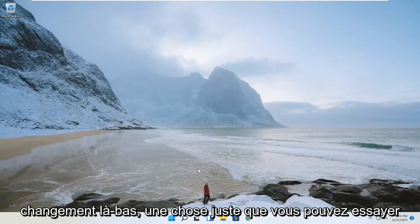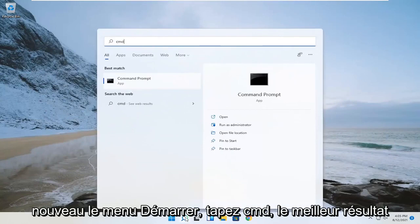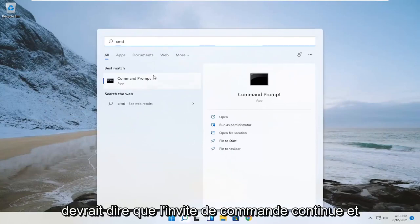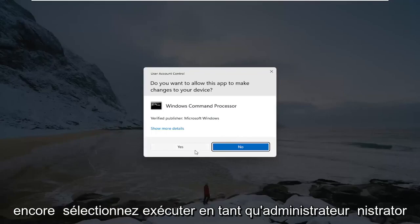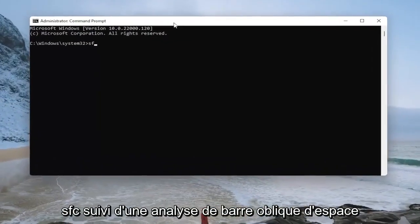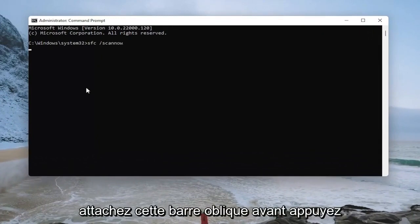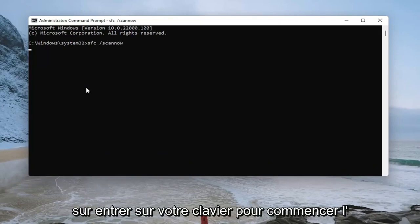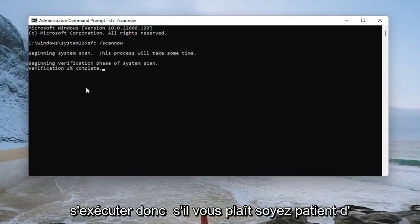One further thing you can try here as well, if you're still having a problem, would be to open up the start menu, type in CMD, and the best result should say command prompt. Go ahead and again select run as administrator, and select yes. Now you want to type in SFC followed by a space, forward slash, scan now — scan now should all be one word attached to that forward slash. Hit enter on your keyboard to begin the system scan. This will take some time to run, so please be patient.